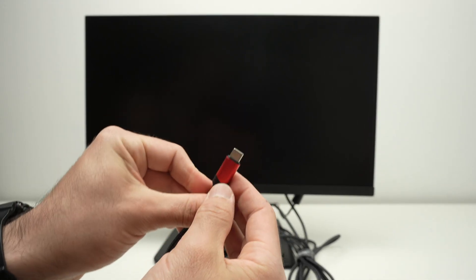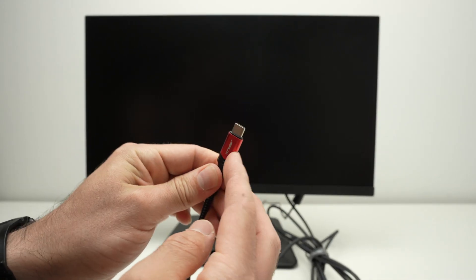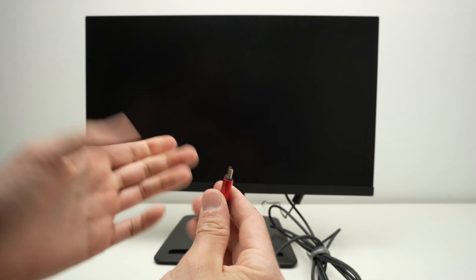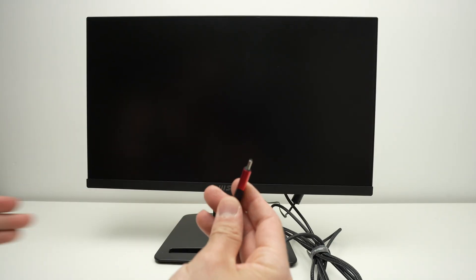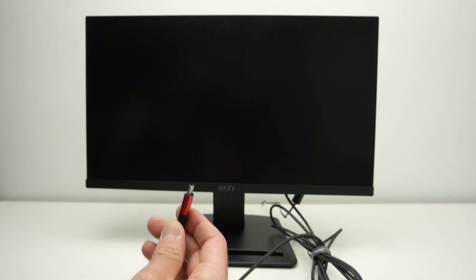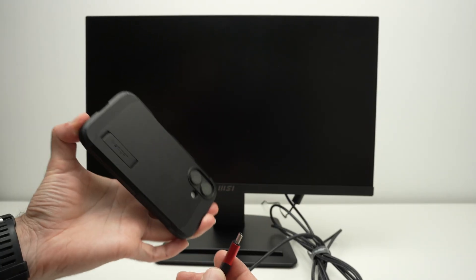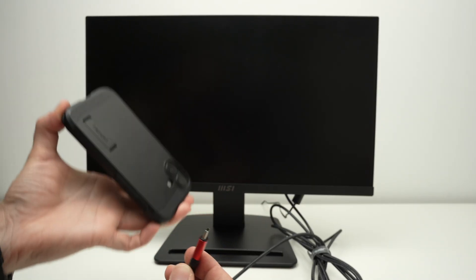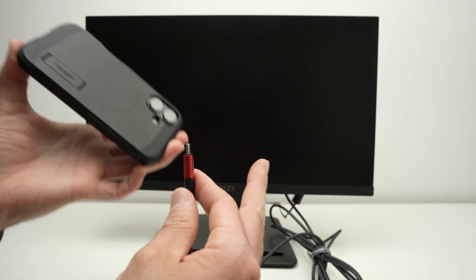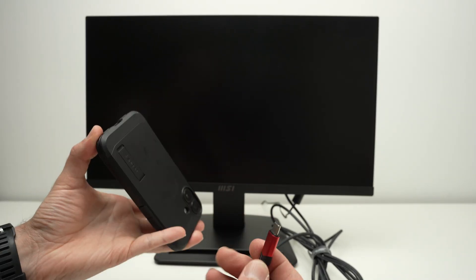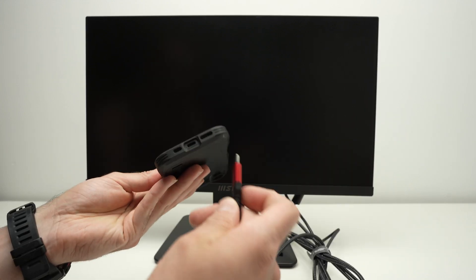And now with this USB type C connector, I can connect any devices. Here I have an iPhone, could be an iPad, maybe your computer, or many other things.